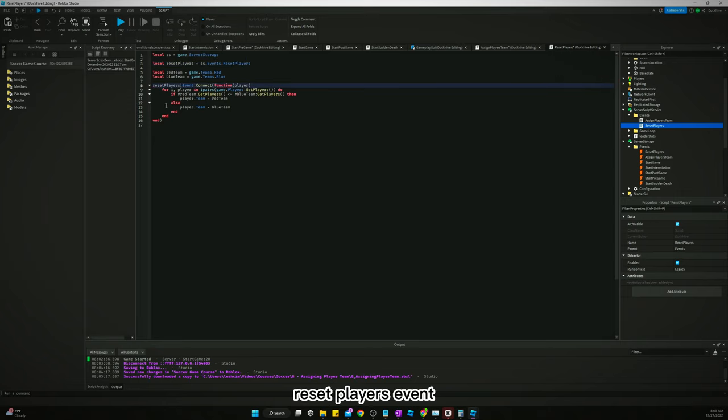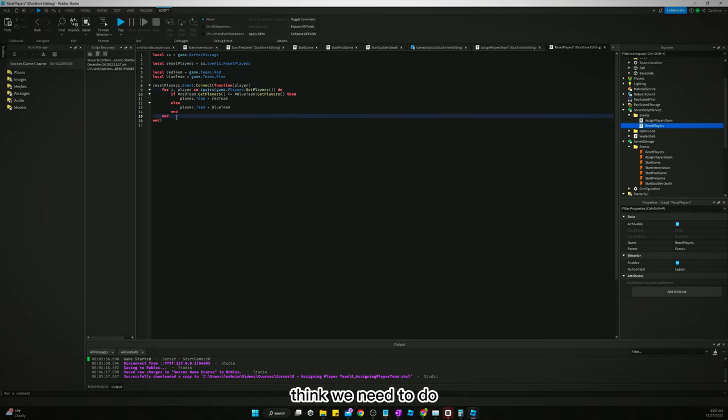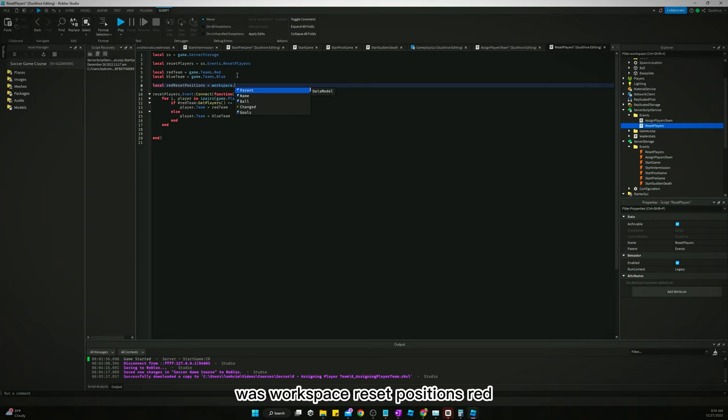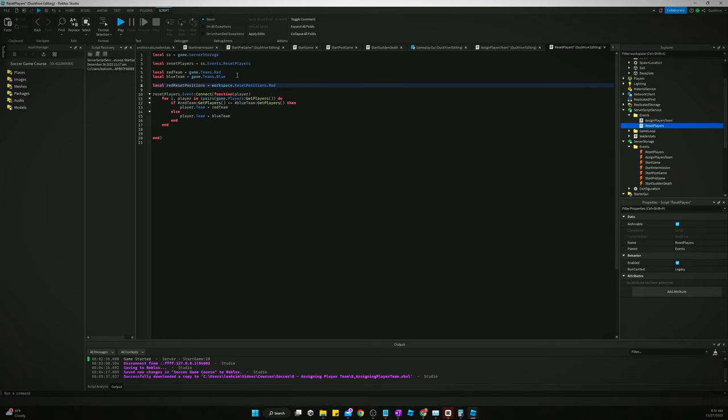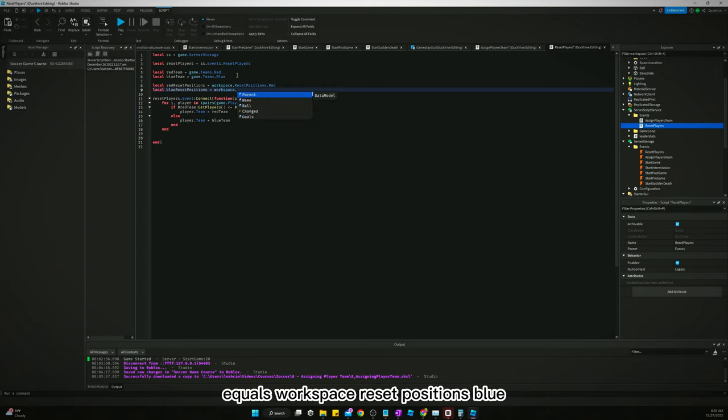Let's just duplicate assign players and call this reset players. Open it up. Reset players. Reset players event. All right. So how do we need to do this? I think we need to do, we're going to need red reset positions.